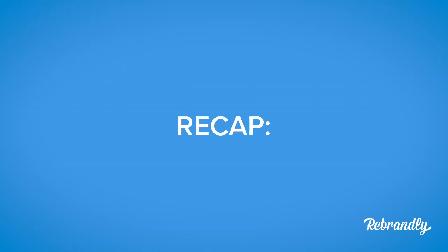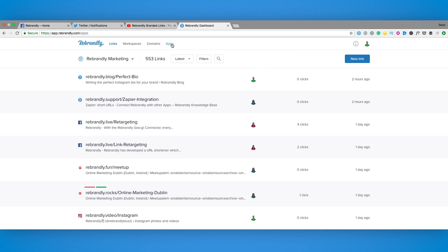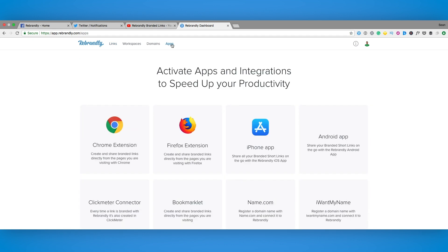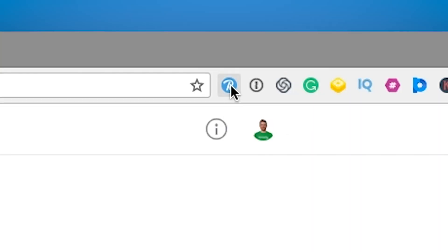So to recap. Open your Rebrandly dashboard. Click on the apps tab, select the Chrome extension. Once installed ensure the icon is at the top of your browser.